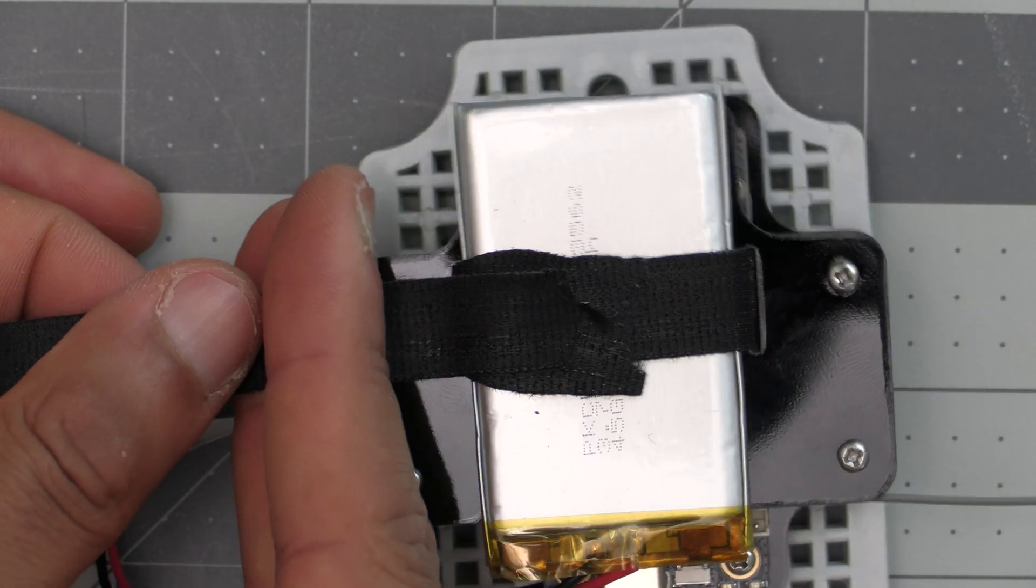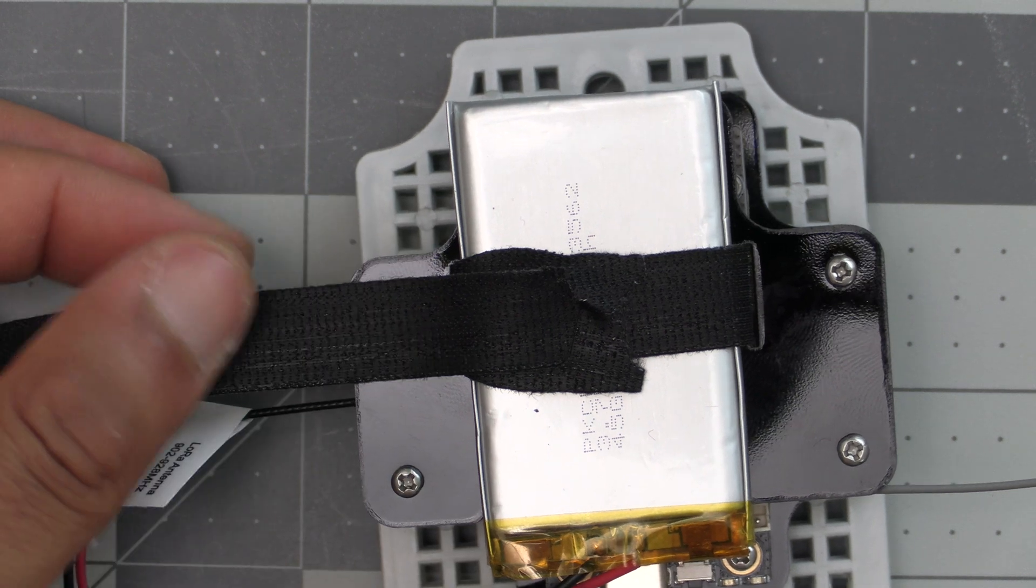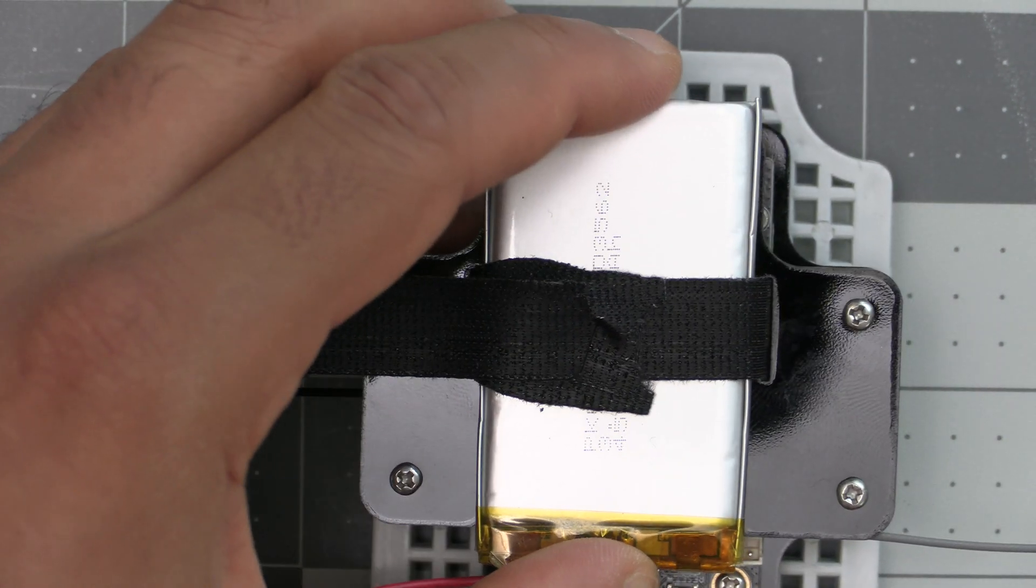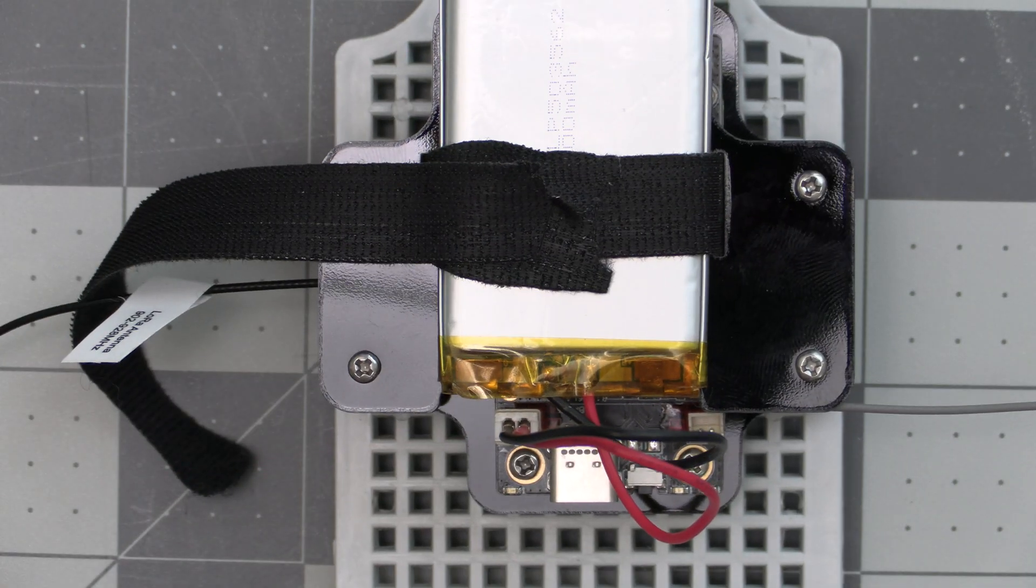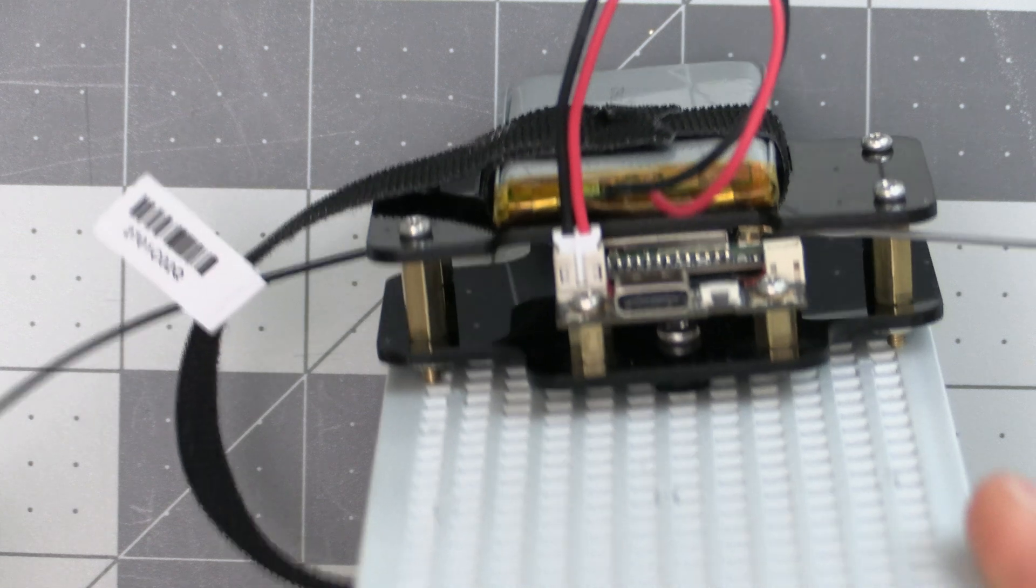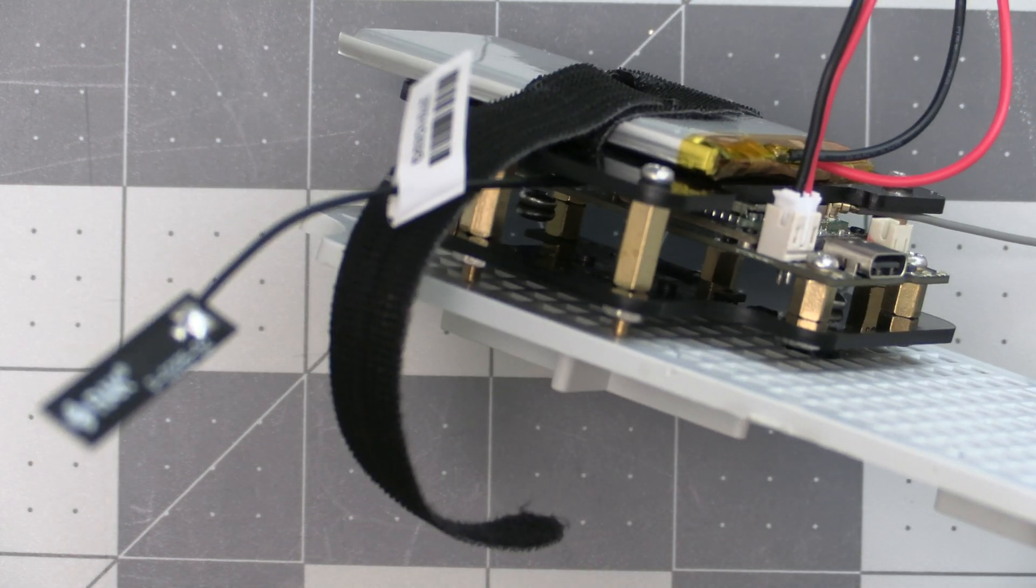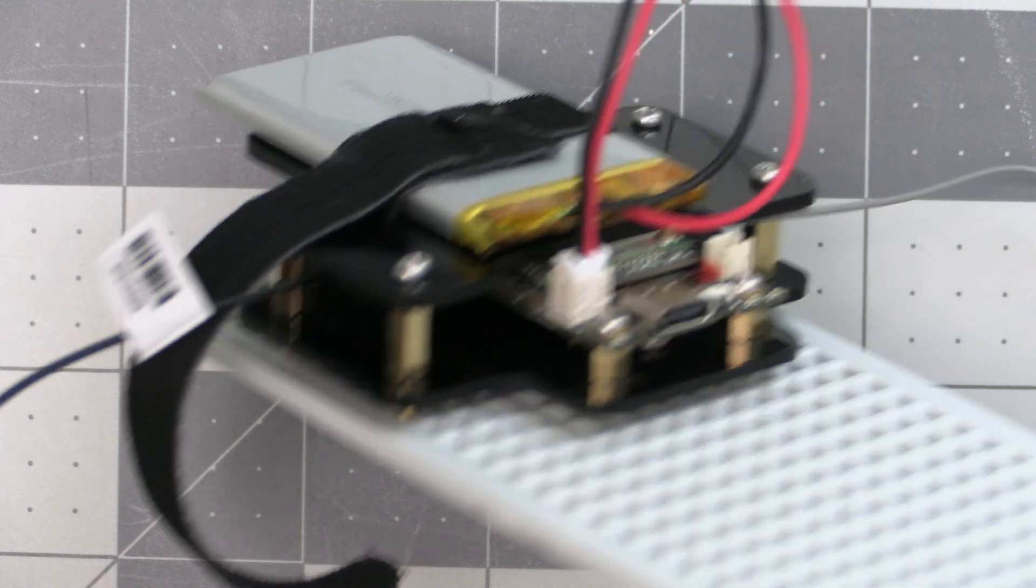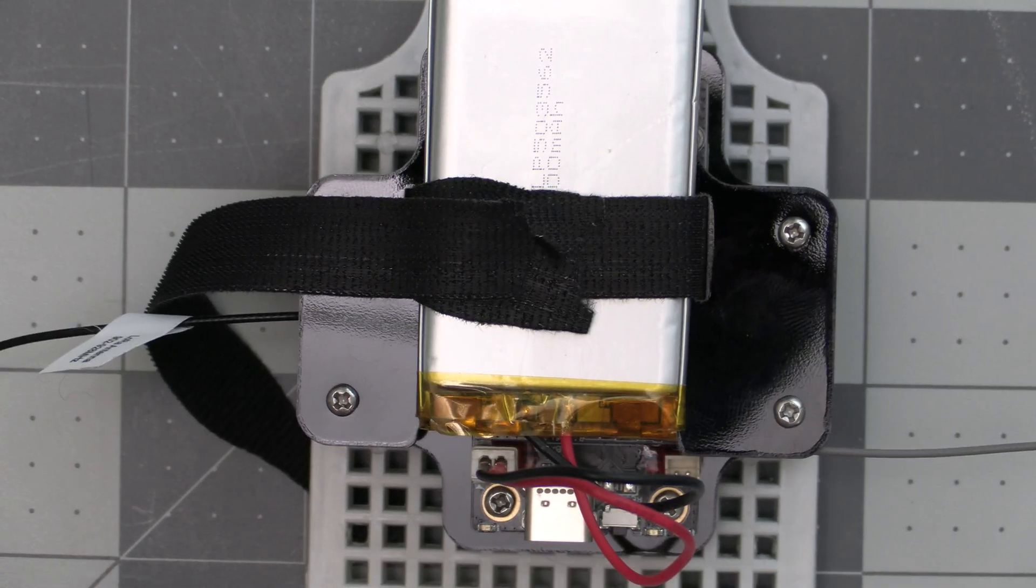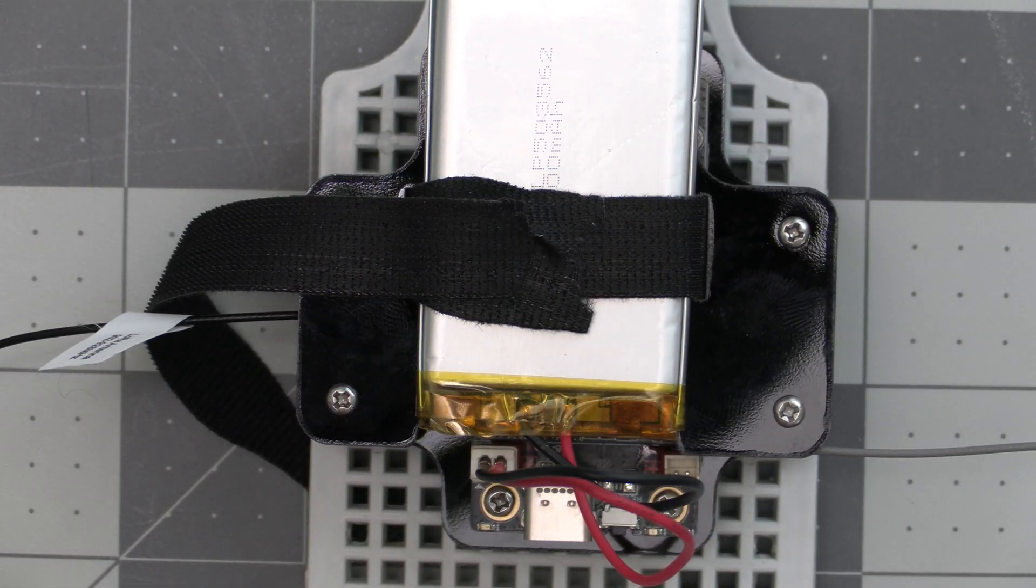There will likely be some excess Velcro strap material, so you may want to cut that with a pair of scissors or something. That'll do it for this video with the setup instructions for the WizBlock mounting kit plus battery sled. If you'd like to get one of these kits and help support the channel, I'll include a link to the shop in the video description below. Thank you all, and have a good one.